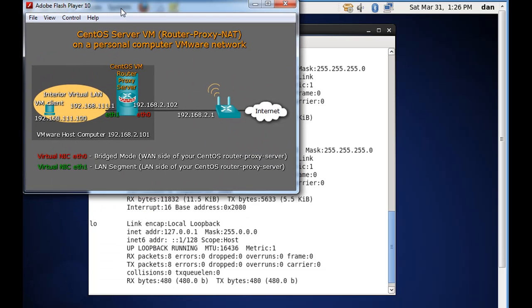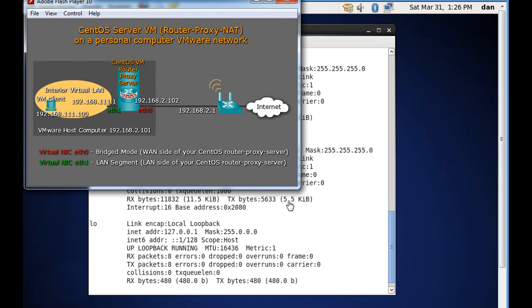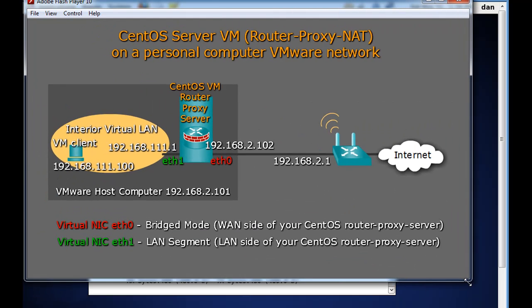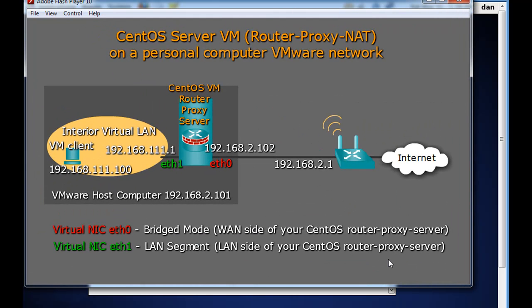So this is essentially the situation that we have right now. We have our CentOS server, and on this side, we're 192.168.2.104. We picked up an IP address from the wireless router, and over here on eth1, we're going to be 111.1.